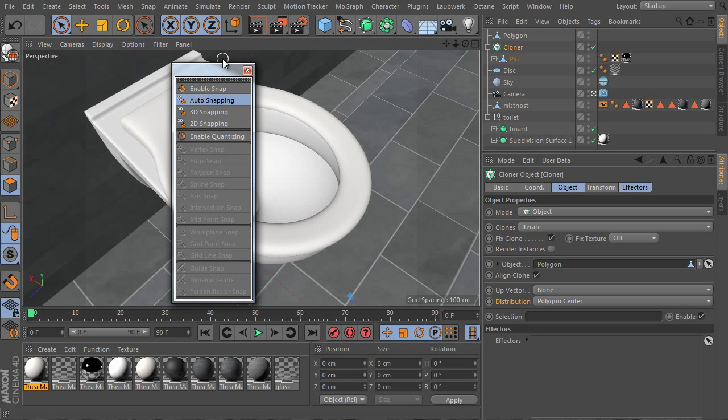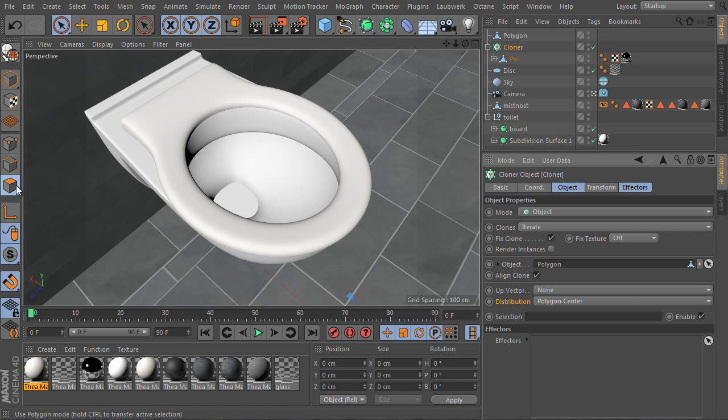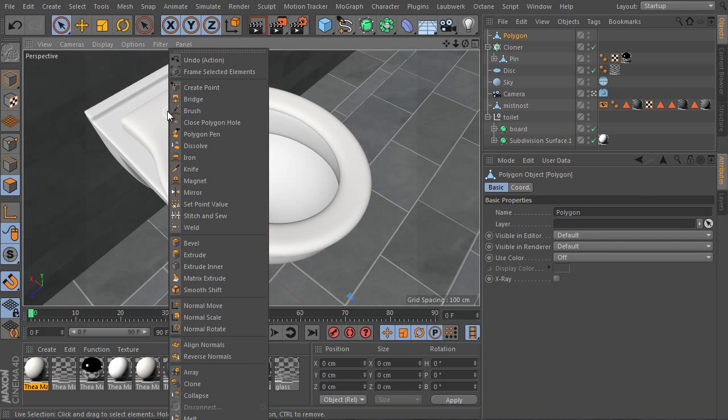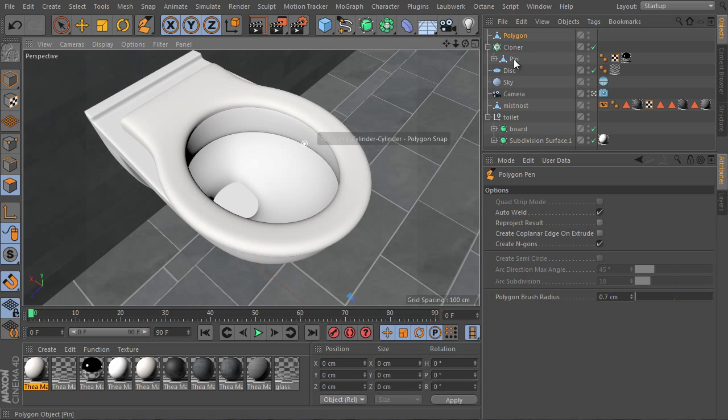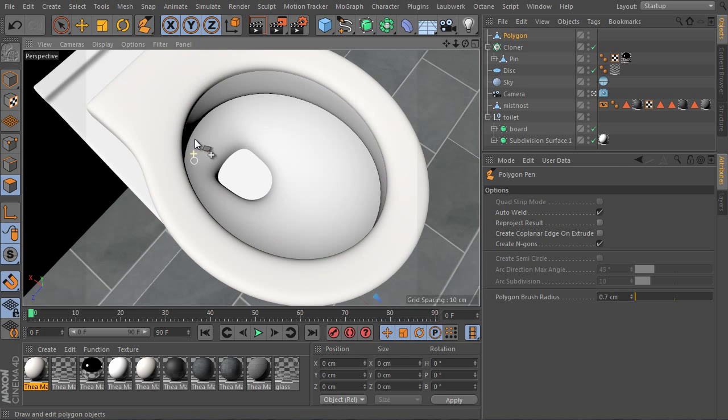The polygon snap means surface snapping. Use the polygon mode. Select the empty polygon object and use the right mouse button and choose Polygon Pen tool. Set the polygon brush radius value according to the copied object width we checked before. Let's say 0.7 should be perfect.